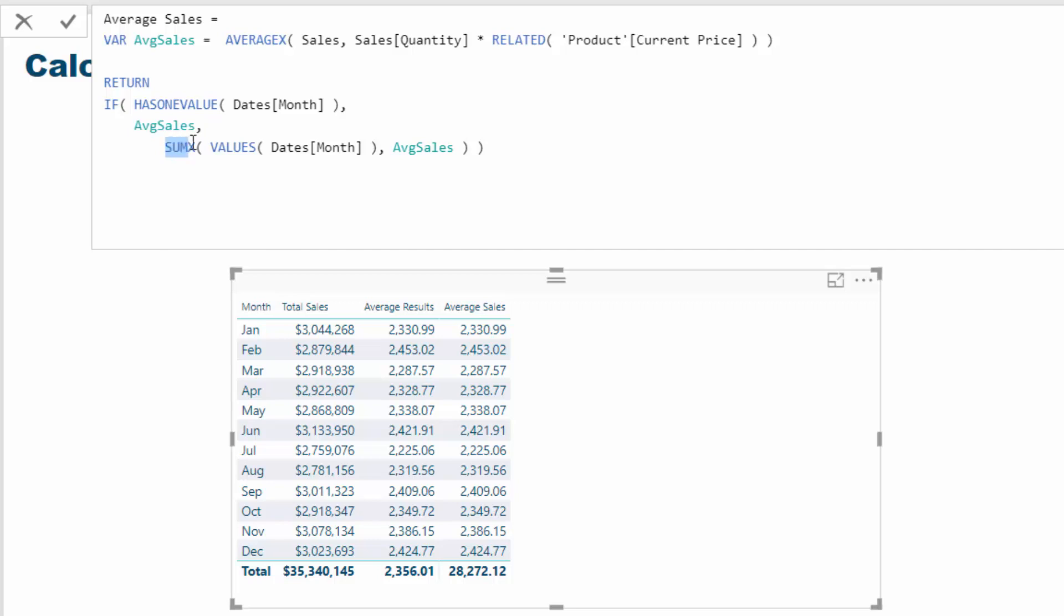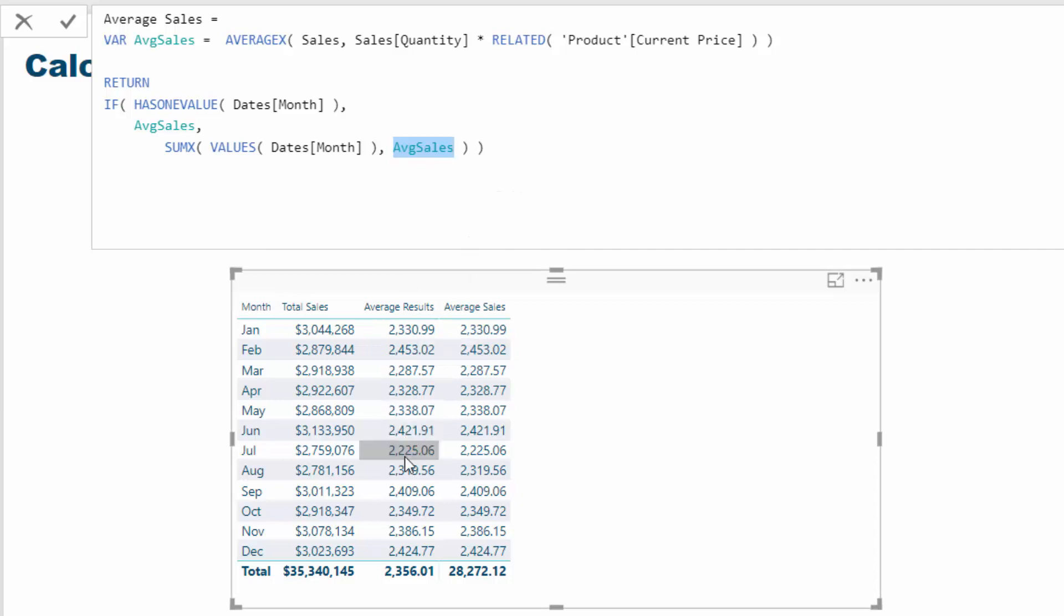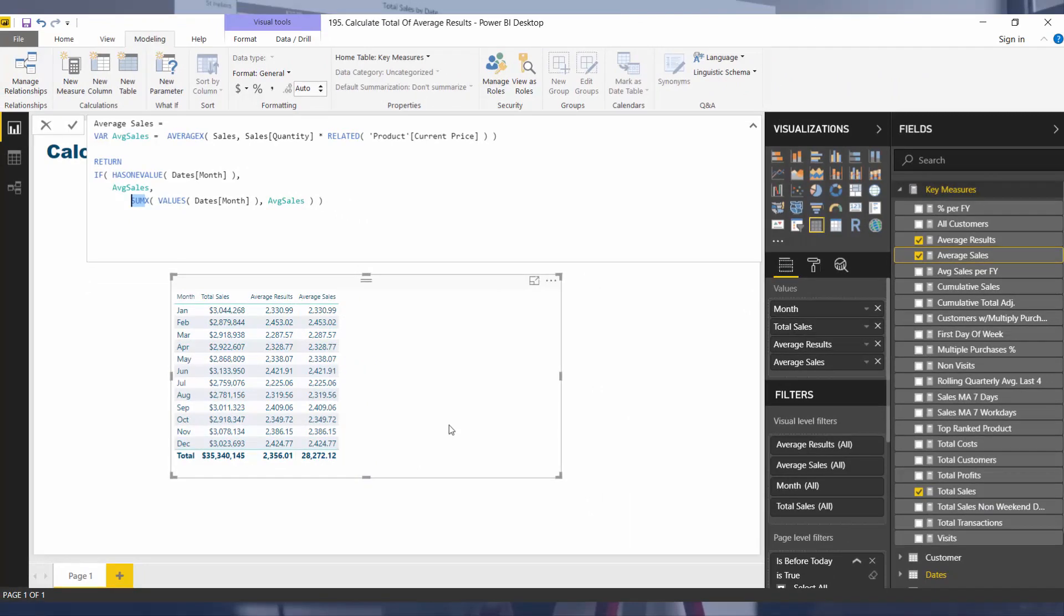What we want to do is use SUMX because we want to create a sum of these. In the total, we want to evaluate through every single month and sum up the average sales for this variable. At the total, instead of evaluating through every single row of the sales table, we're going to evaluate through every single month, which is exactly what this table looks like. We're going to evaluate for every single month what is the average sales for that particular month. All of these results are saving into memory and instead of doing an average we're actually going to do a sum because it's inside SUMX.